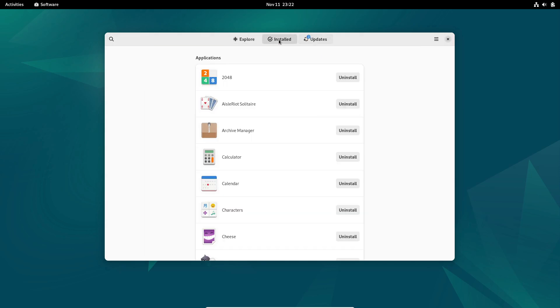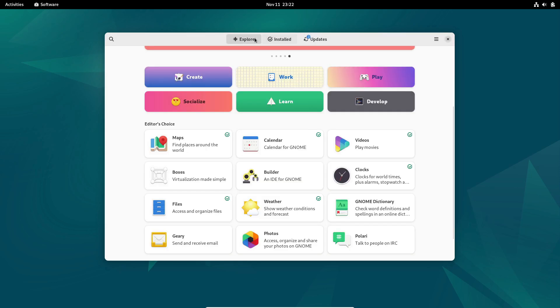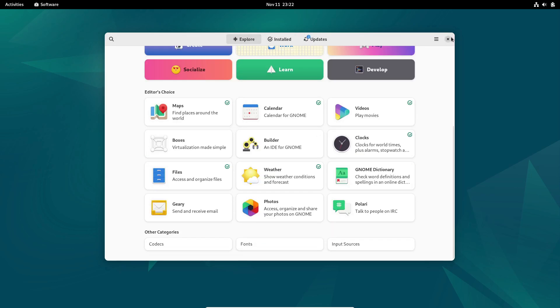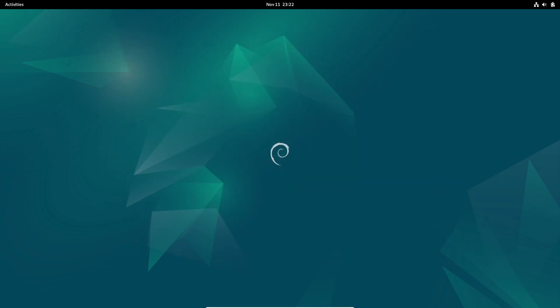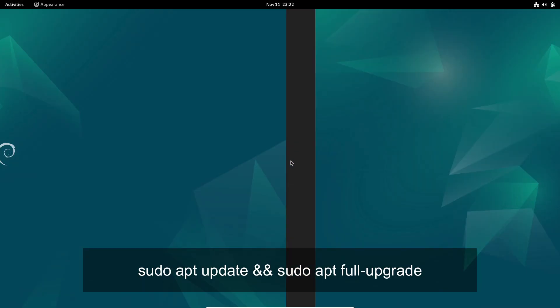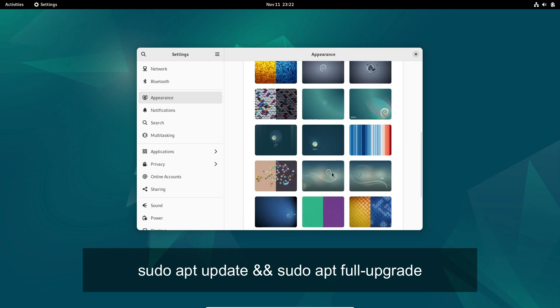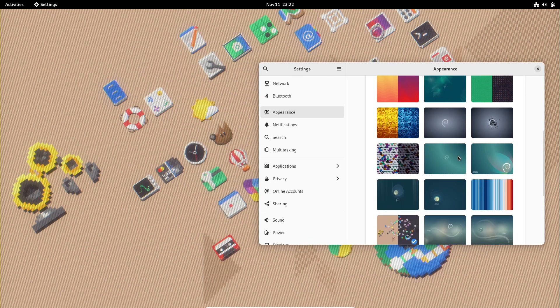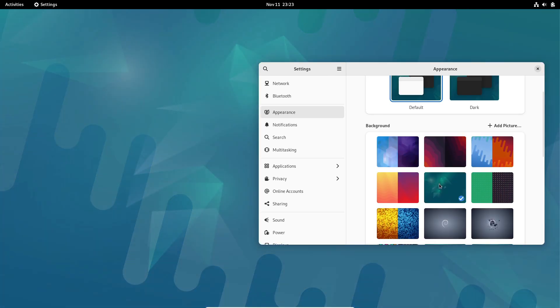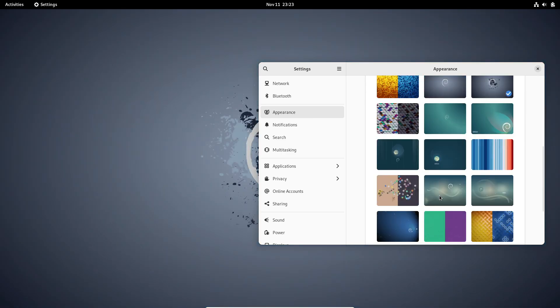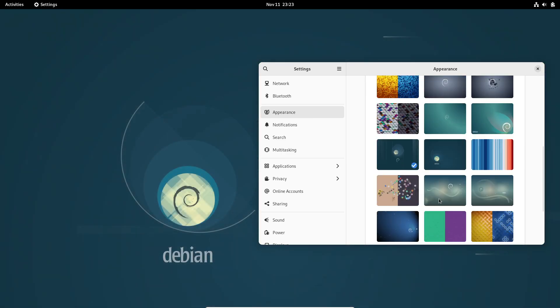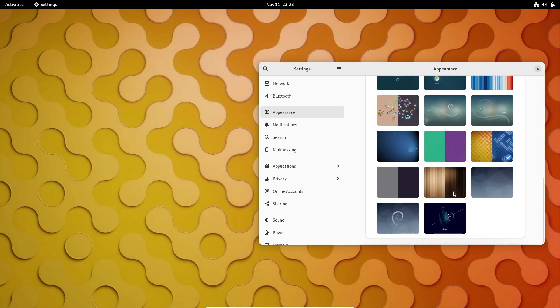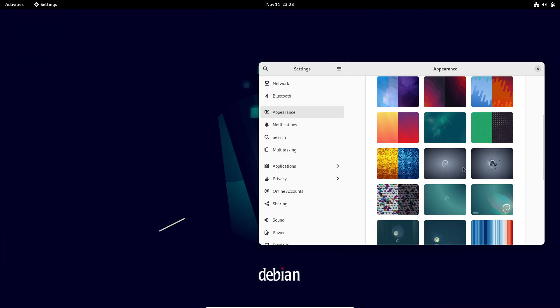Now, for all of you who already have Debian 12 Bookworm installed, updating to 12.8 is super easy. All you need to do is open a terminal and run the commands sudo apt update and sudo apt full upgrade to apply the updates. Or, if you prefer using a graphical interface, you can update using a package manager like Synaptic. Either way, Debian makes it easy to stay on top of updates.